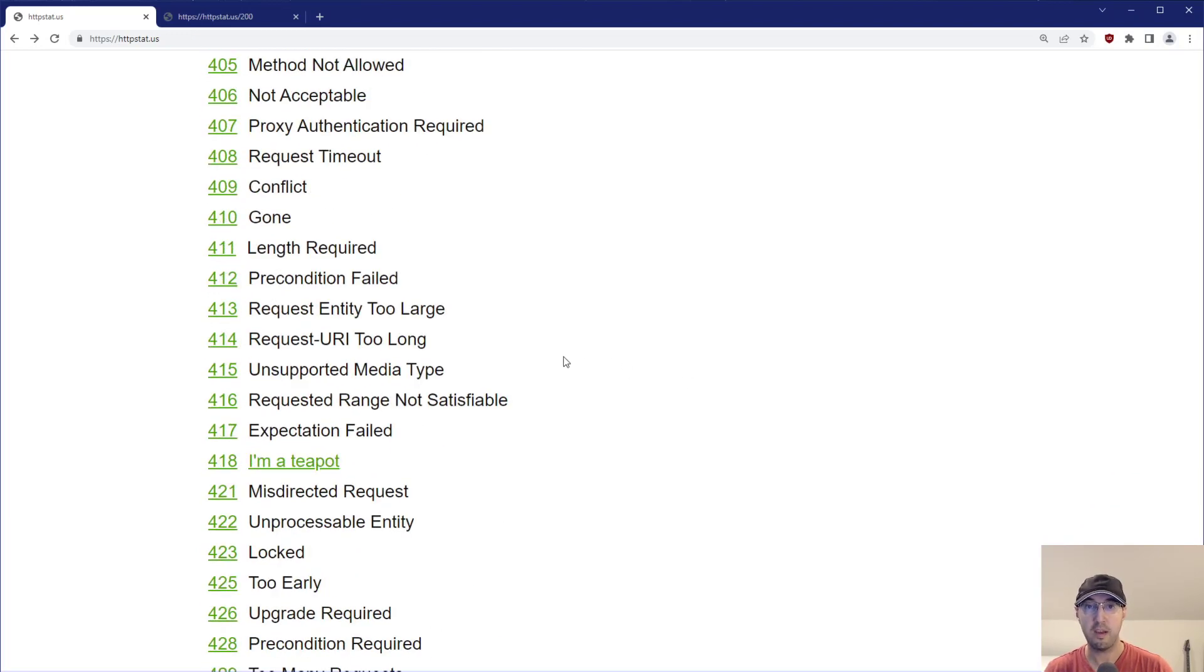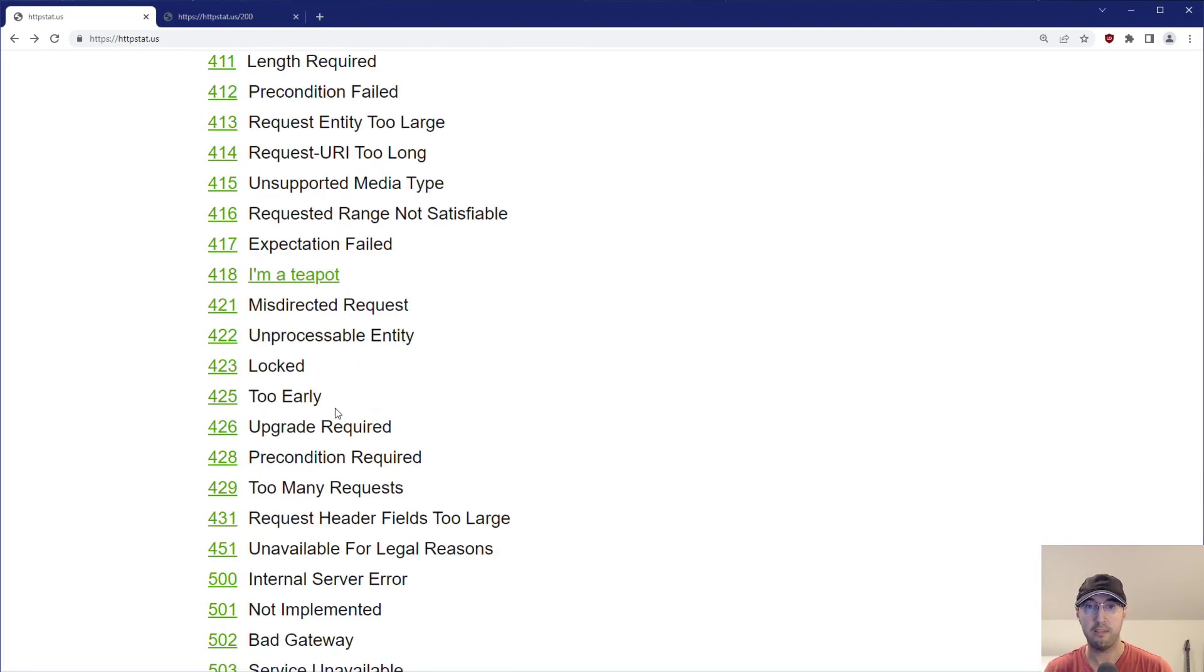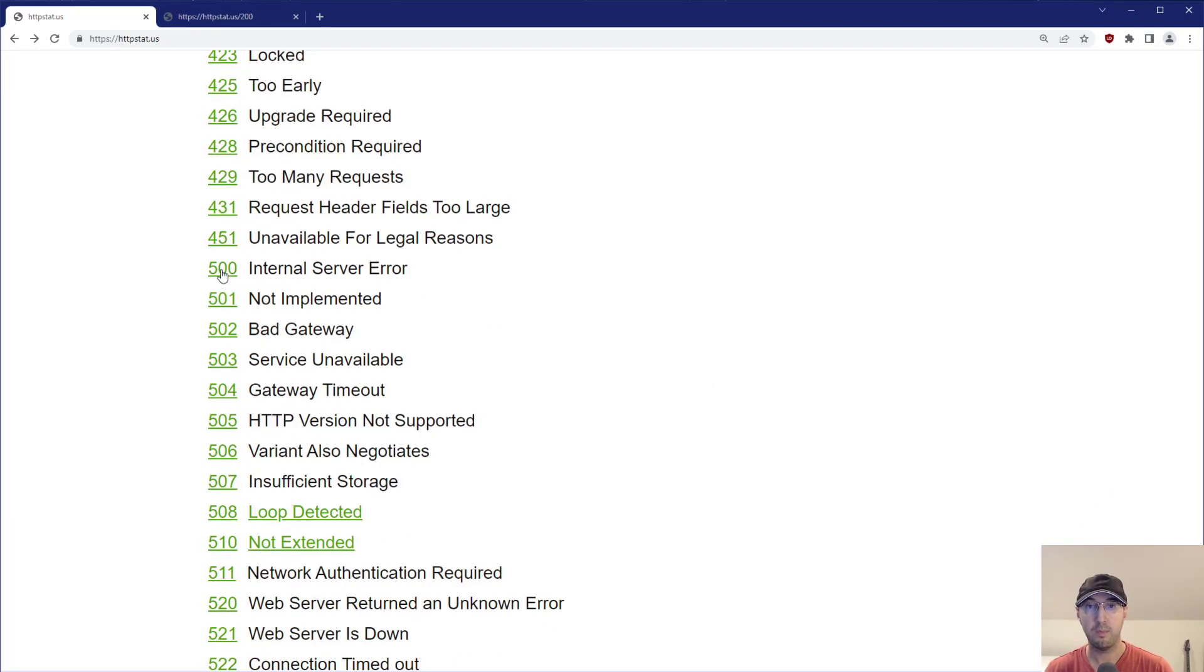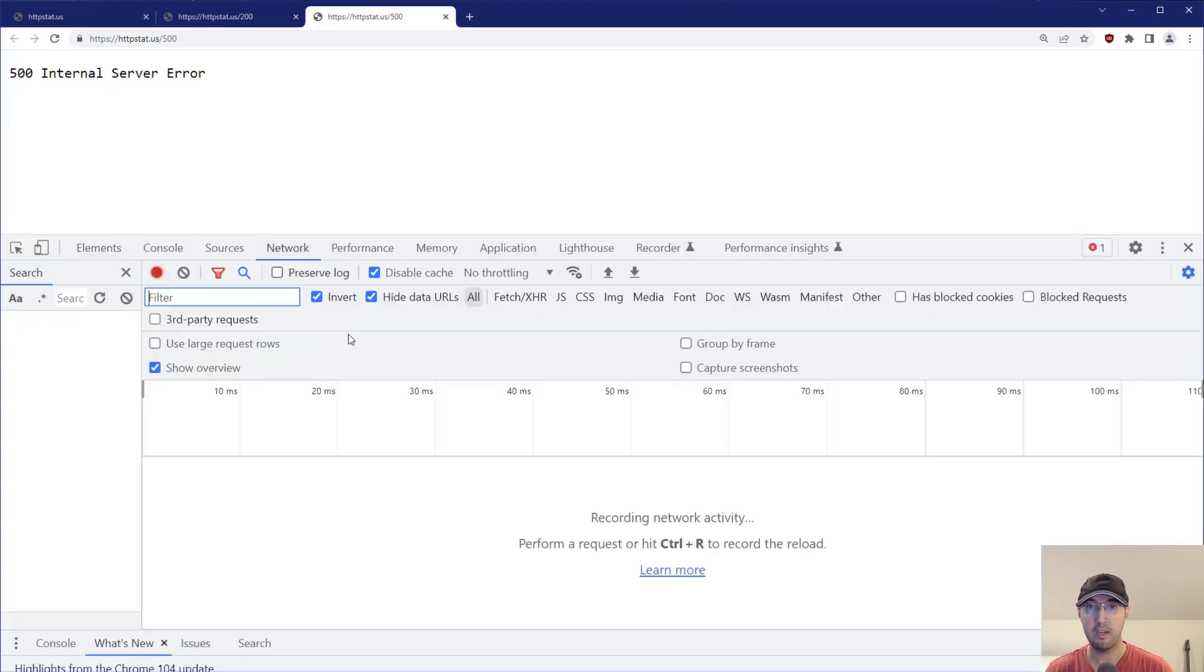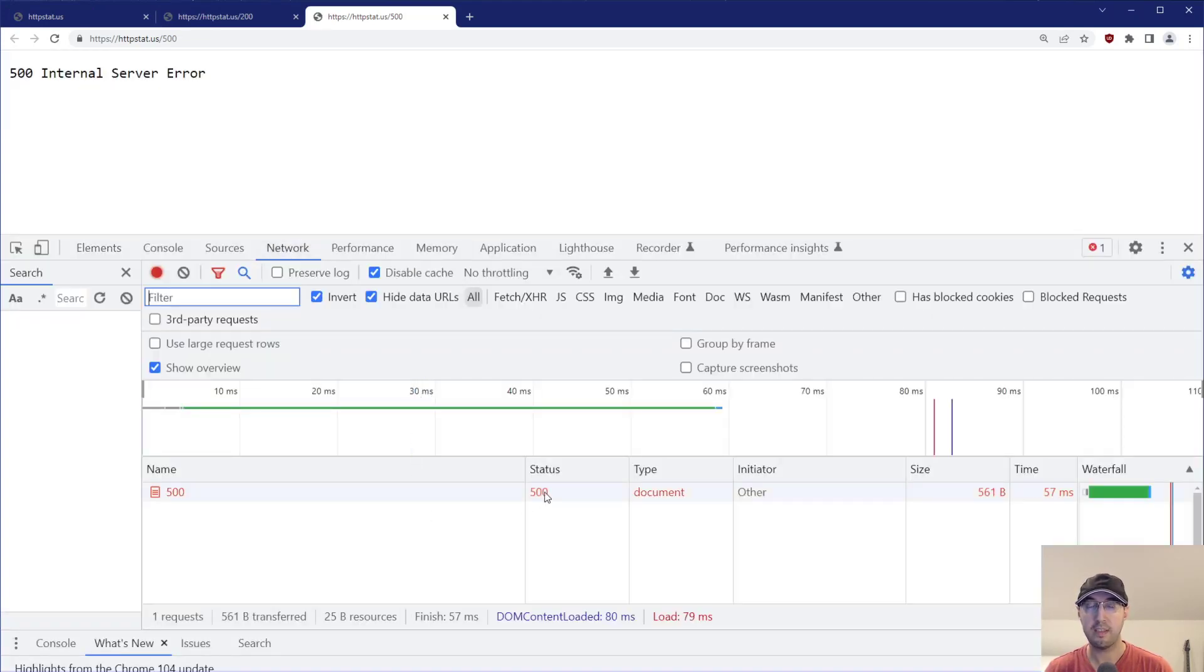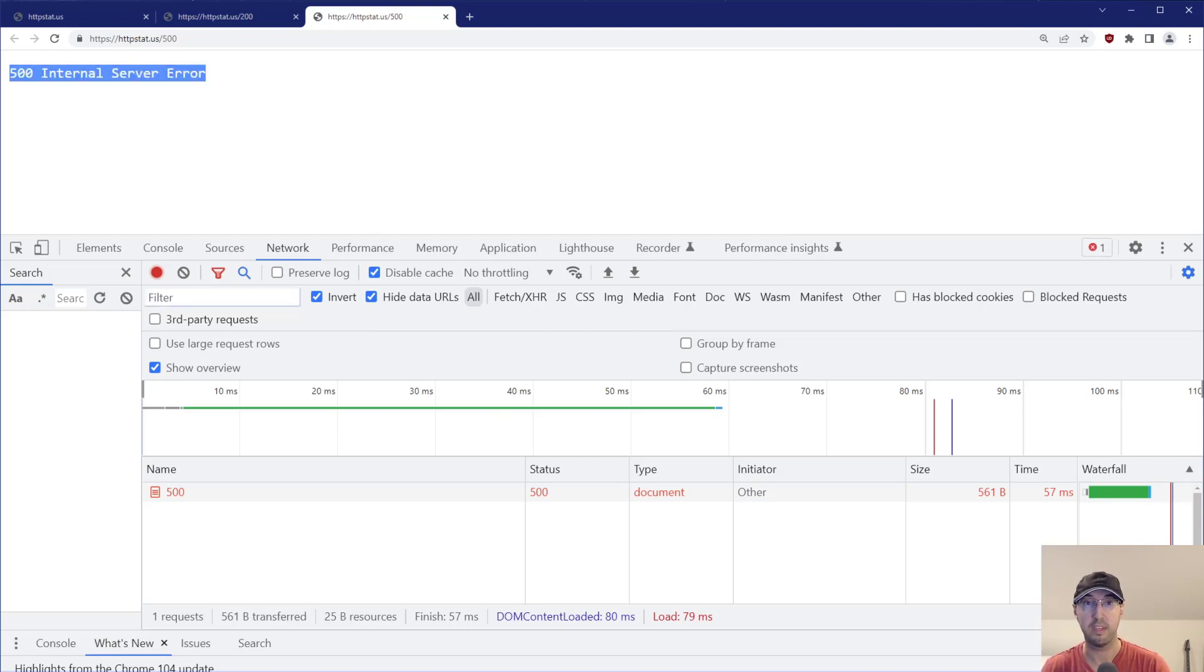But if we go to, let's say, 500 here, we can see that we do get a 500. And if we go to the network tab again here, we will see that the status code really is a 500. It's not just returning back a 200 with this text.